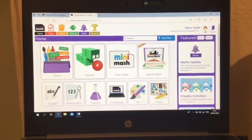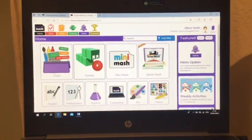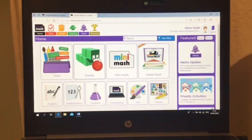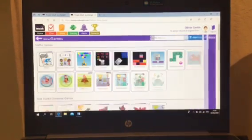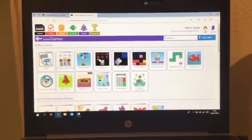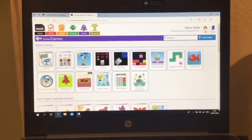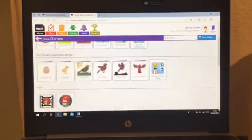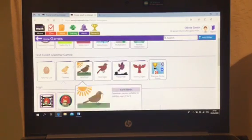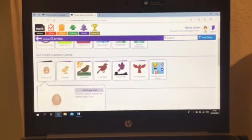Have a go, have a play around and see what you can do. So, when we go on, if you click on Games, just scroll through and they give you different levels that you can have a go at.